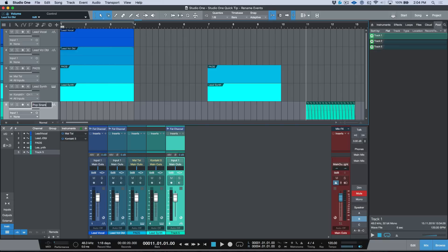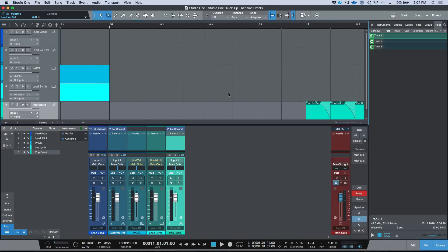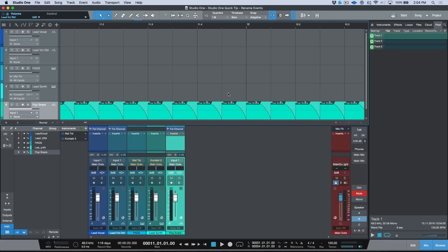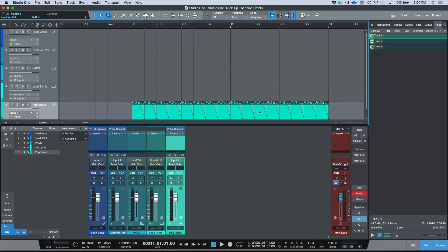If I go ahead, and before I push Return I push my Shift+Enter, you can see that all of these audio events took on the same name over here—they say Pop Snare.